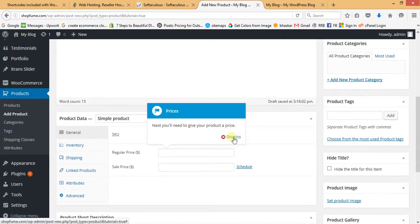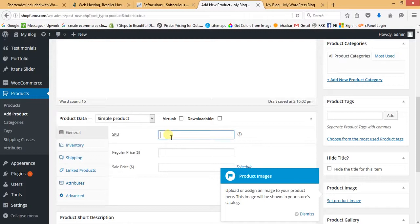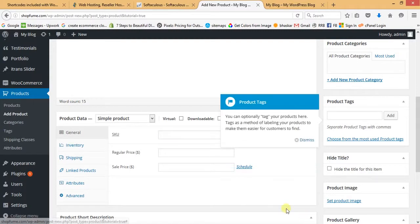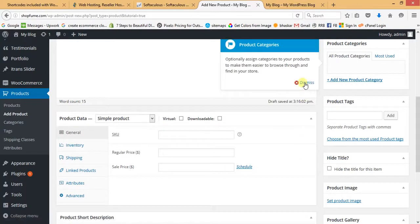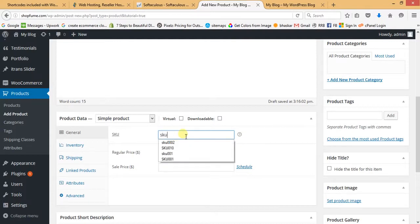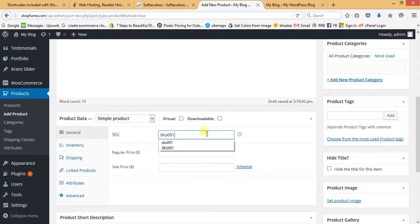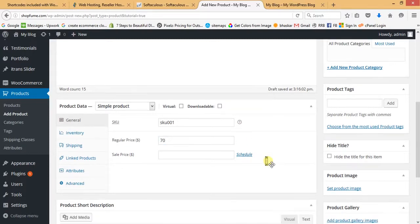Here we can put the SKU ID — it's not compulsory, but you can put it as SKU-001 or whatever you want. In the next section, enter the Regular Price — I'm putting $70 for my product. Then there's a short description section where you can add a short description.